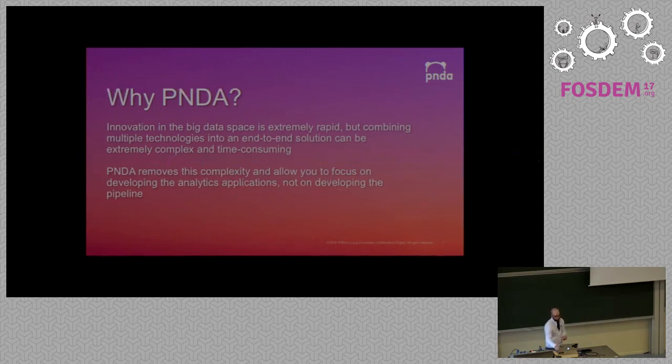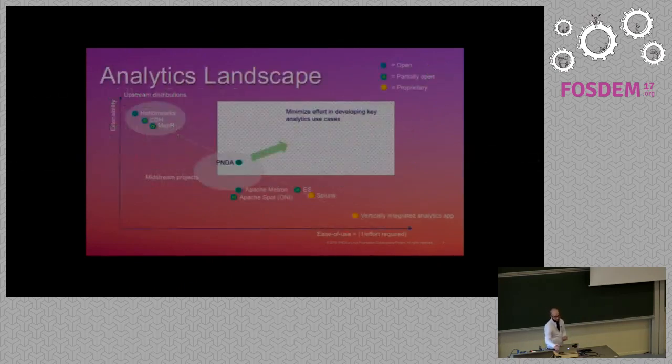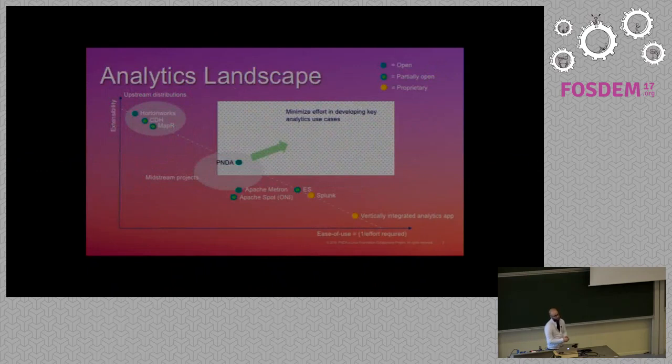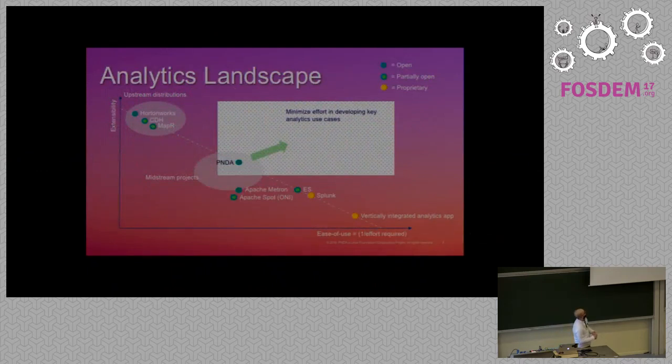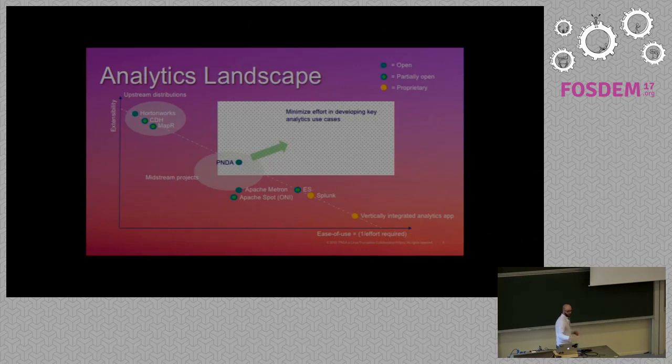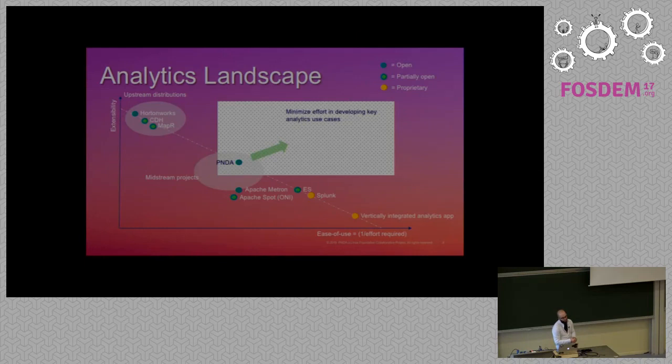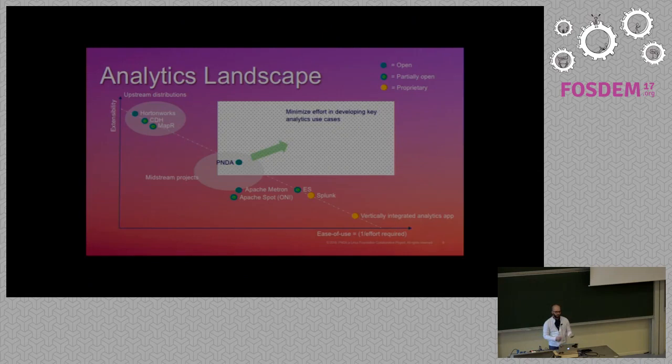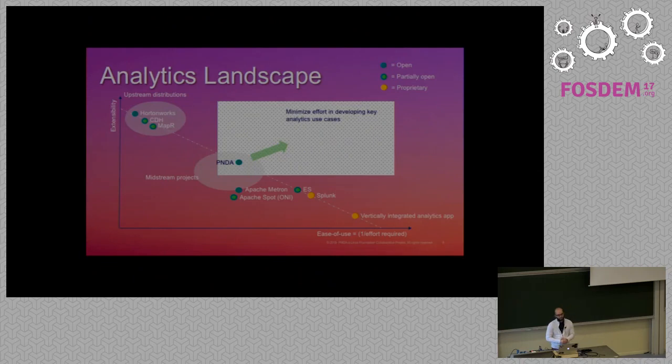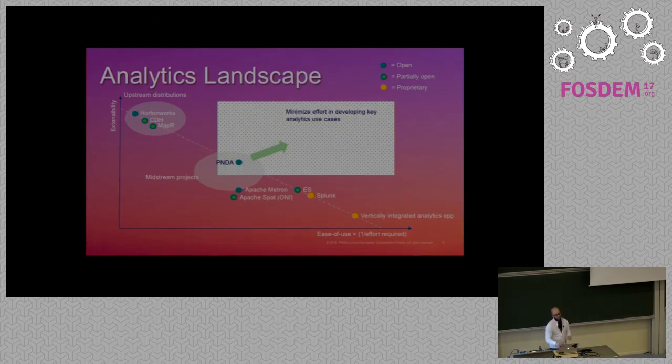What we want to achieve really is to remove the complexity of working with big data technologies. And if you want to have a quick look, there is a lot of technologies on the big data space. You've got some open source distribution of Hadoop, like Hortonworks, which is fully open source, but there is also a Cloudera distribution, MAPAR. But you can also go to the other side with Planck, which is not open source at all. So we are right in the middle.